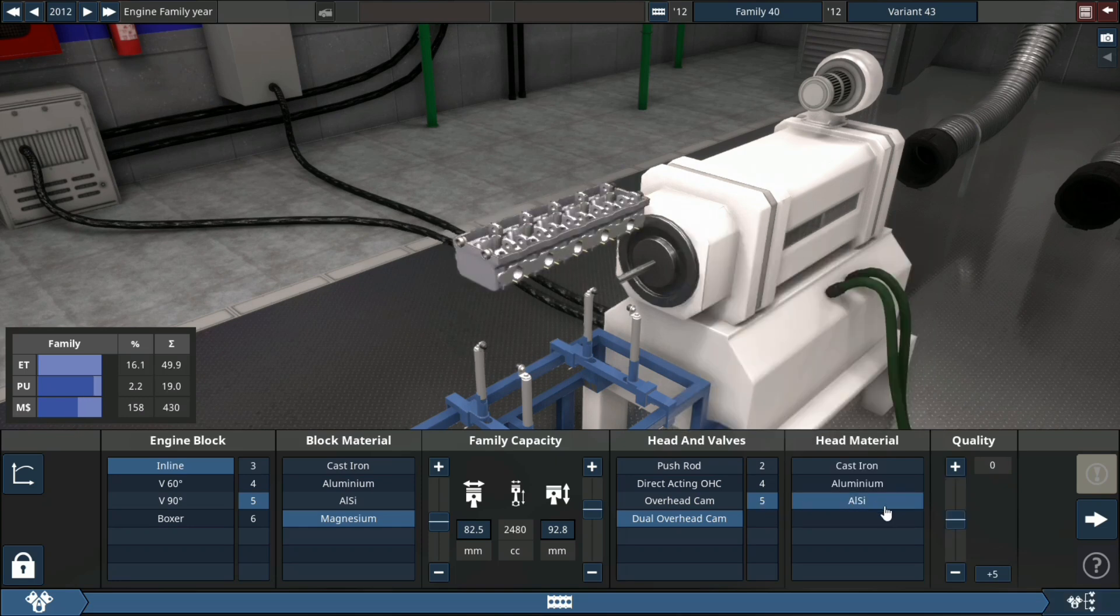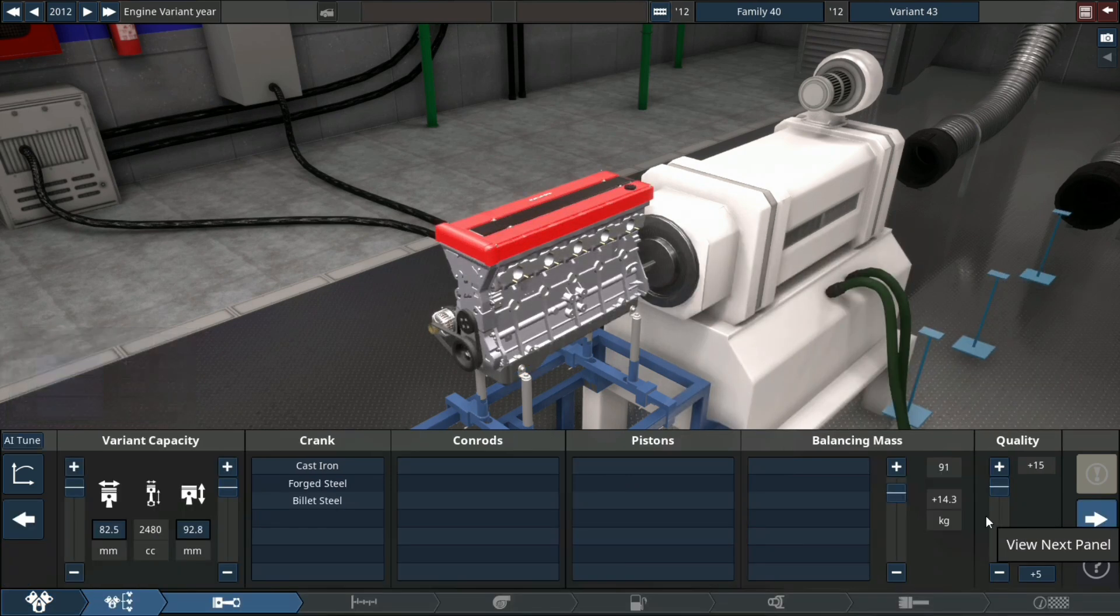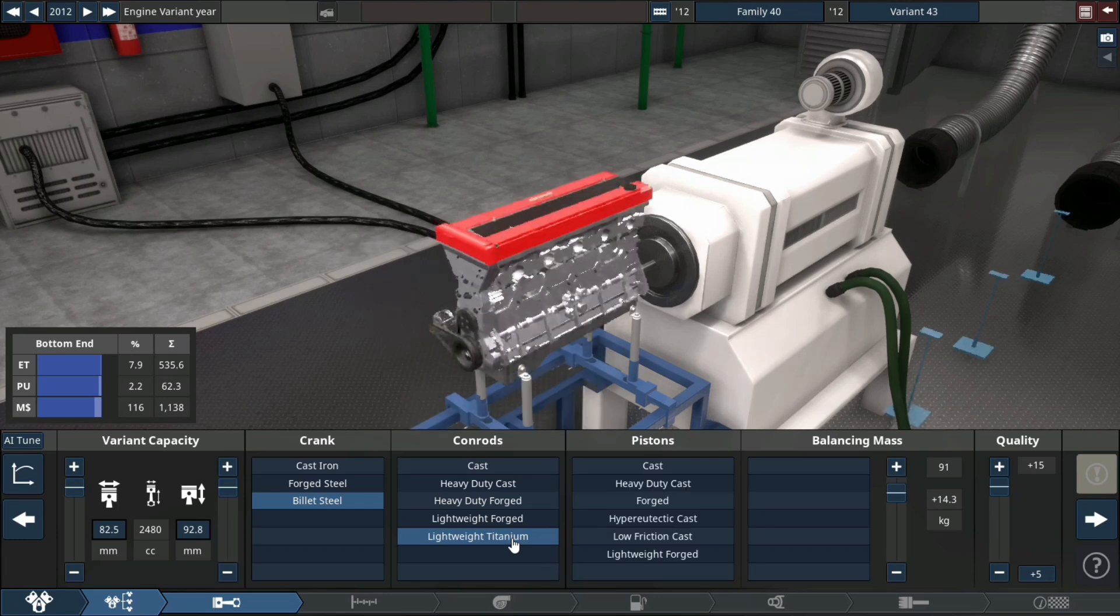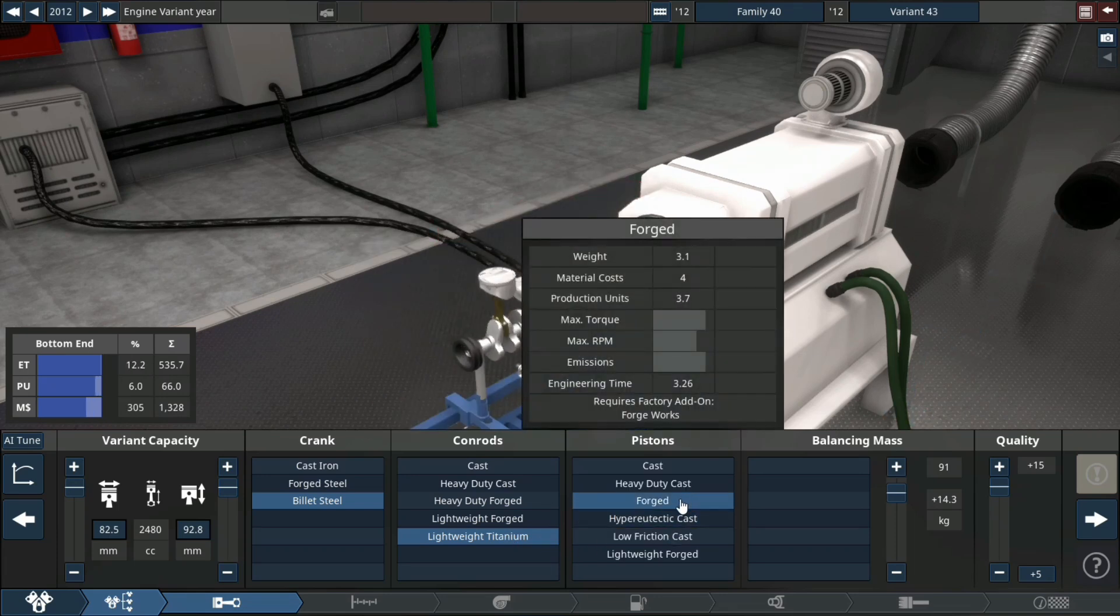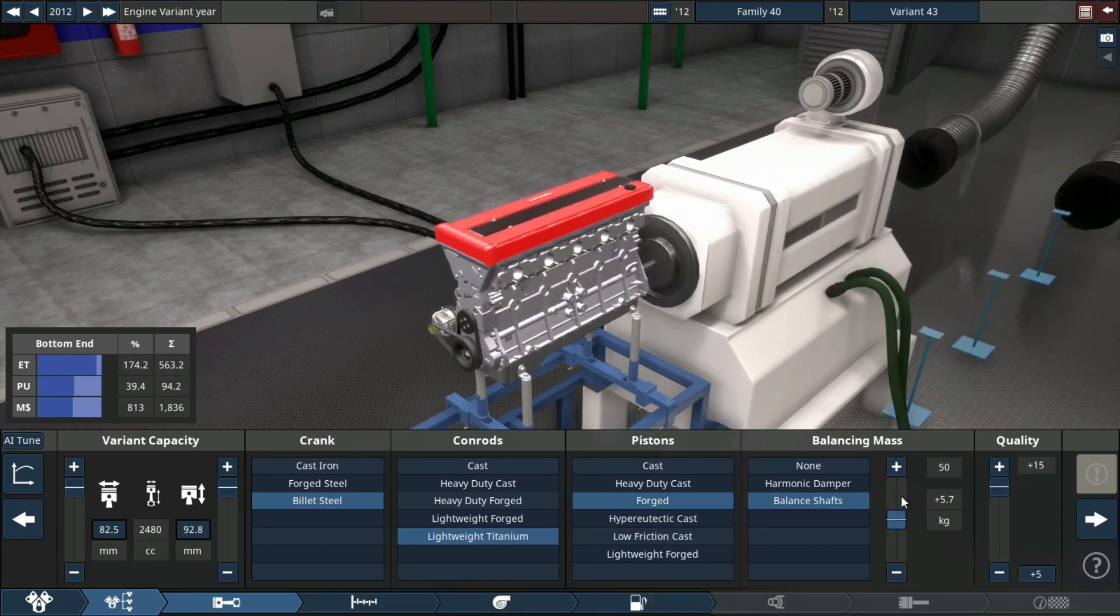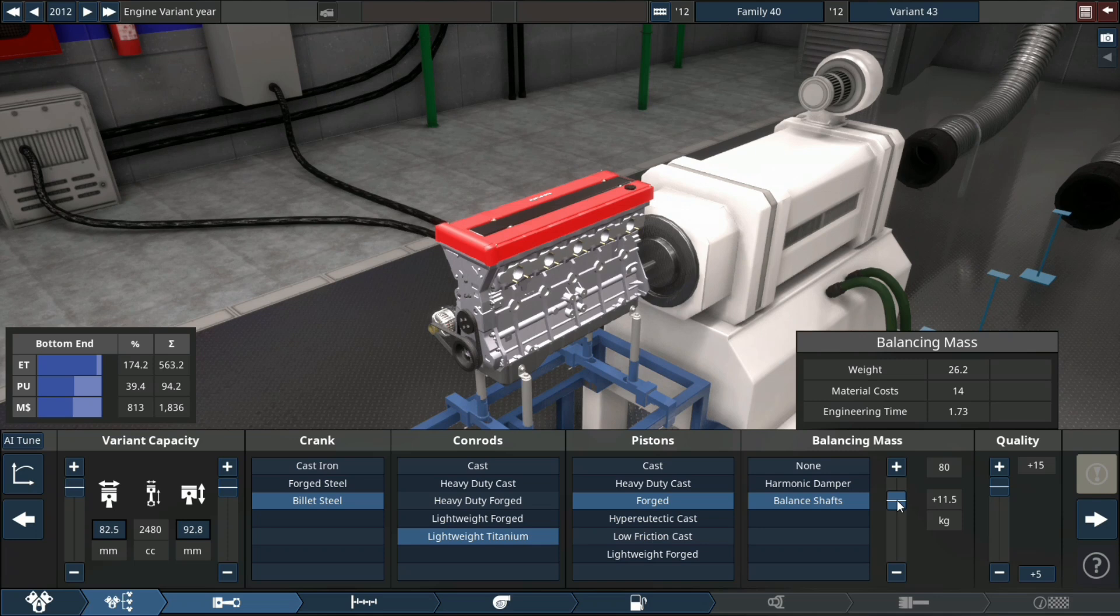Dual DOHC, 5 valves per cylinder, ALSI head material with steel crank, light titanium con-rods, forged pistons, balance shafts, fast fitting quality as well as setting our mass up a little heavier on the crank so it idles a little lower. It's a little more mass, not really advised, but for what we're doing it's fine.